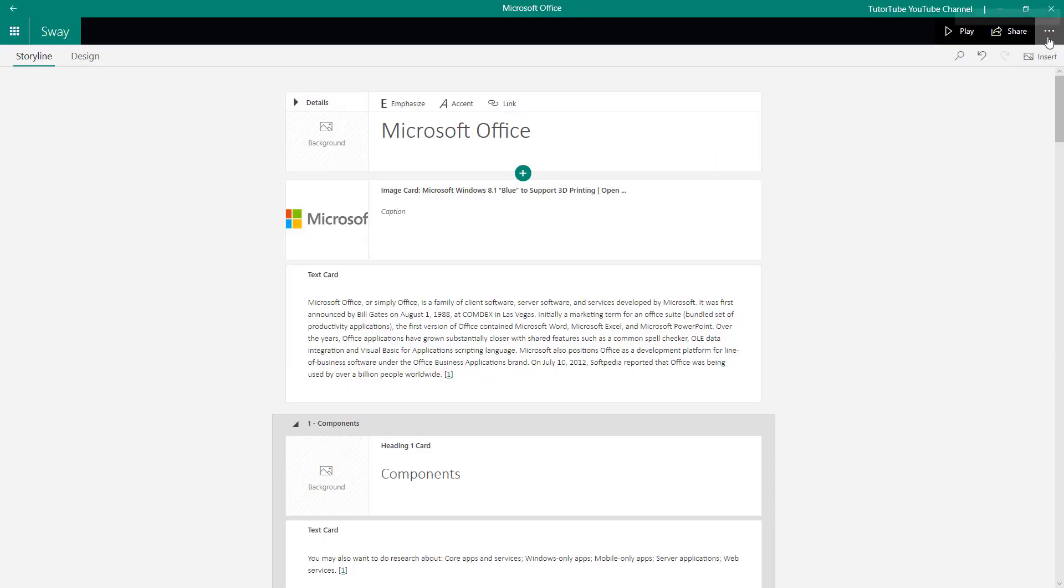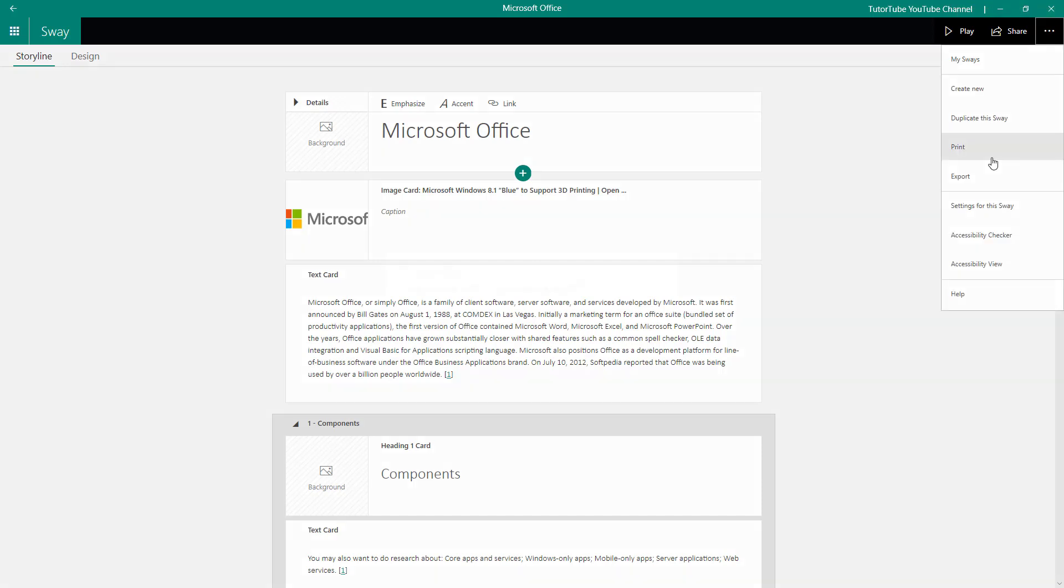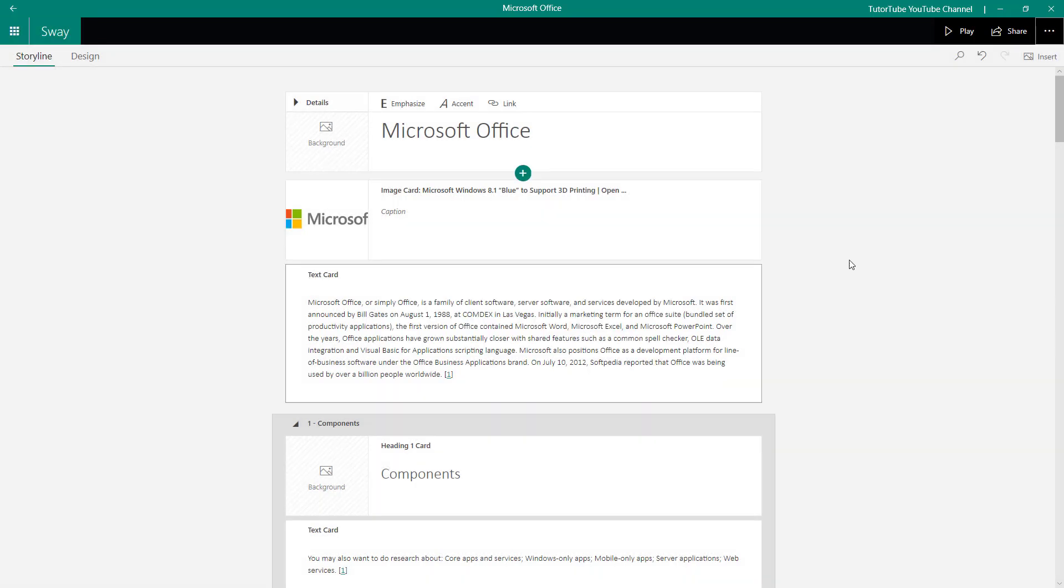First you go over here onto the more option, go to print, and then you get the option to export to PDF. What you have to do is export it to PDF first and download it onto your computer, which we already have done. Then what you can do is you can print it out from there. There's no direct printing option here, but you have to export it and print it from another software.